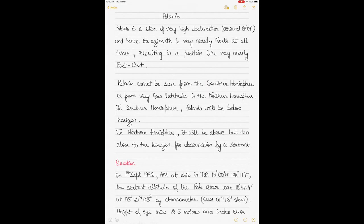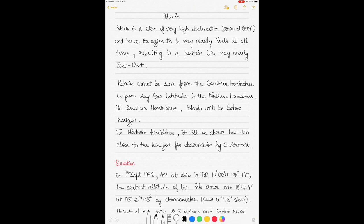Hi guys, I've been asked by a few of my subscribers to make a video on Polaris and how to solve questions that involve this celestial body. So here goes the video. I'll introduce a little bit of background about Polaris and then use an example to show you how to solve questions regarding Polaris.